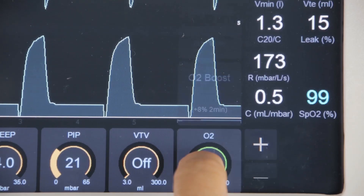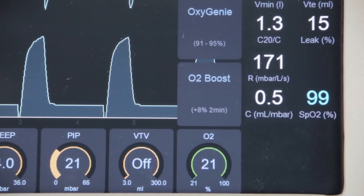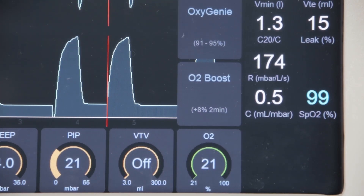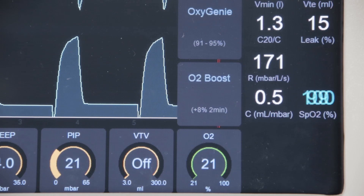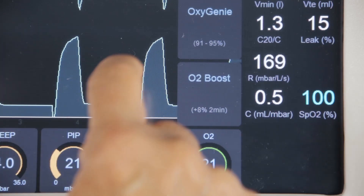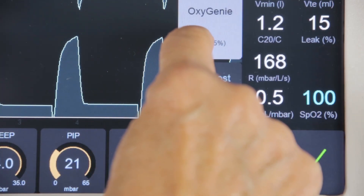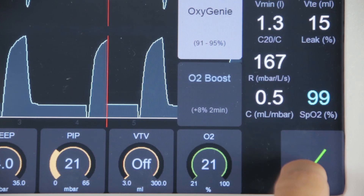Finally, if the SLE6000 has oxygen installed, the user can set the SpO2 target range, which automatically controls the delivered oxygen to help keep the patient within the specified SpO2 range.